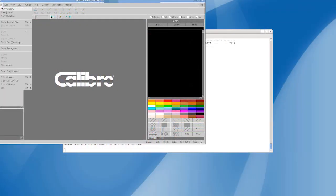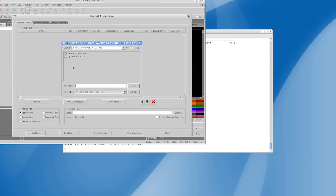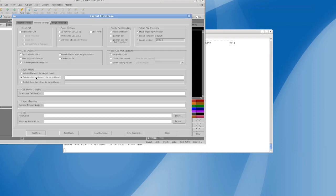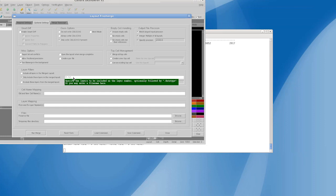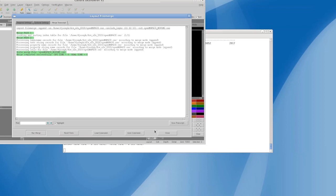After launching Design Rev, first go to the File menu and select FileMerge. Click on Add Files to select the input layout and then specify the output layout. From the Optional Settings tab in the Layer Filter section, enter the desired layers. After clicking Run Merge, the output is created.